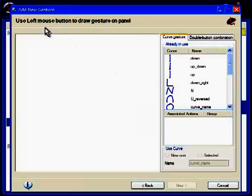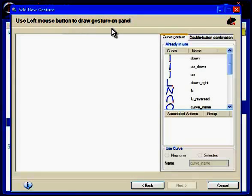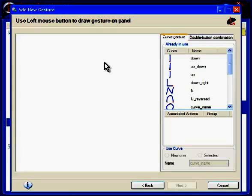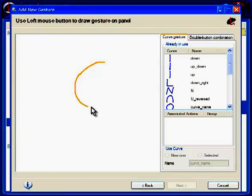Okay. It says use the left mouse button to draw the gesture. But remember, when you actually launch the gesture, you'll use the right button. So I'm going to hold the left button down and I'm going to draw a letter G.